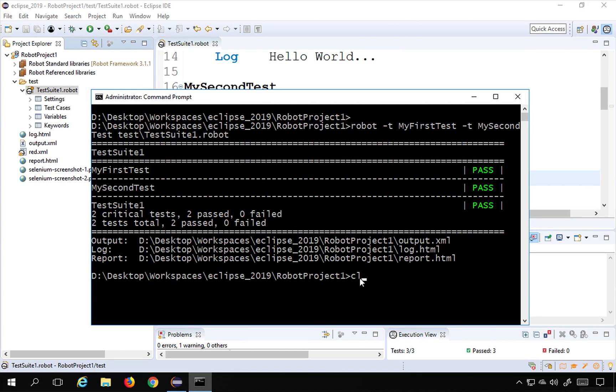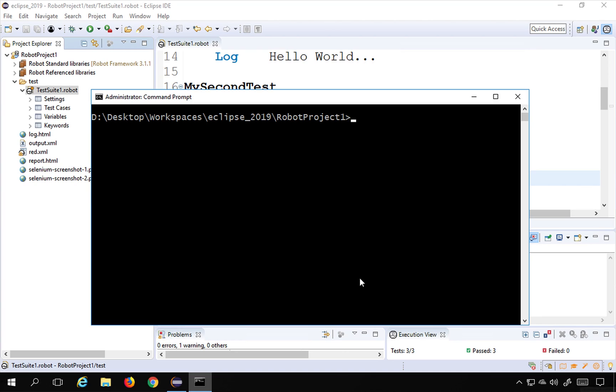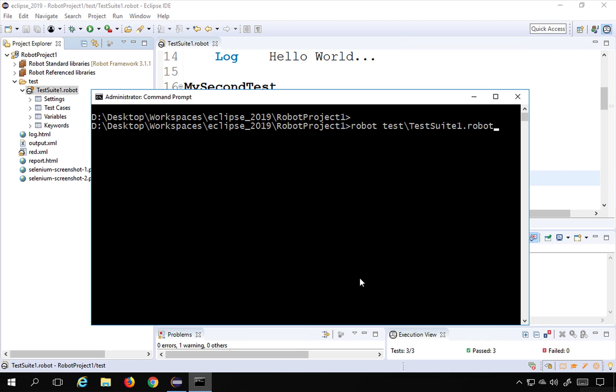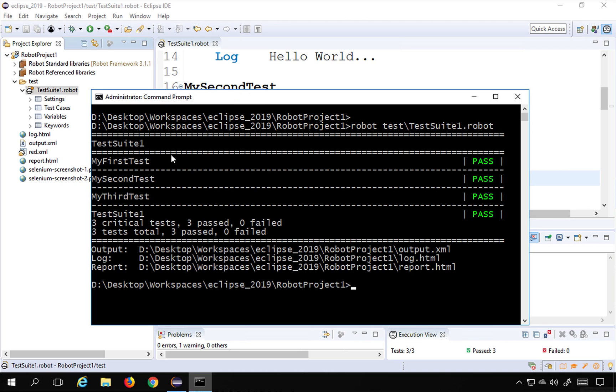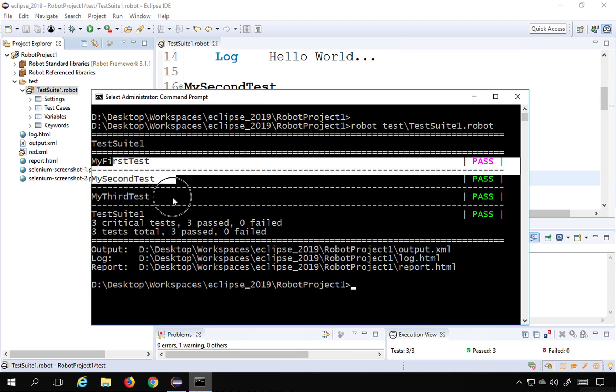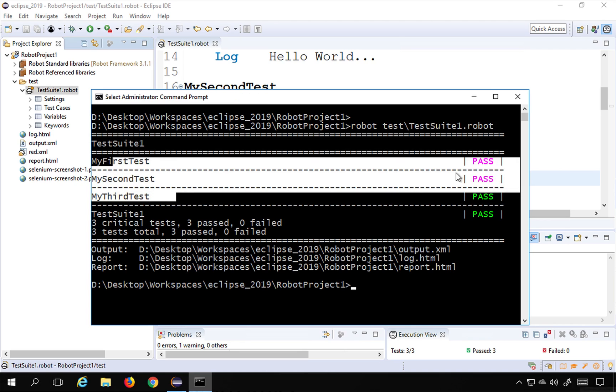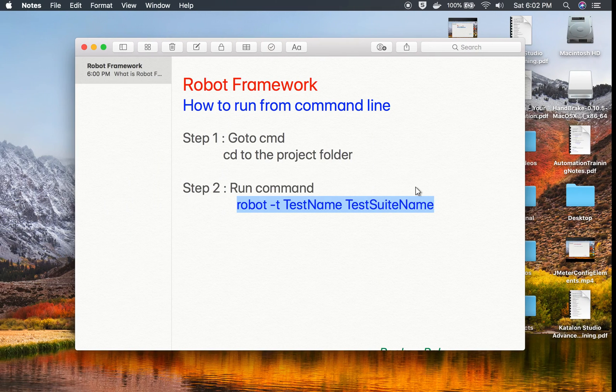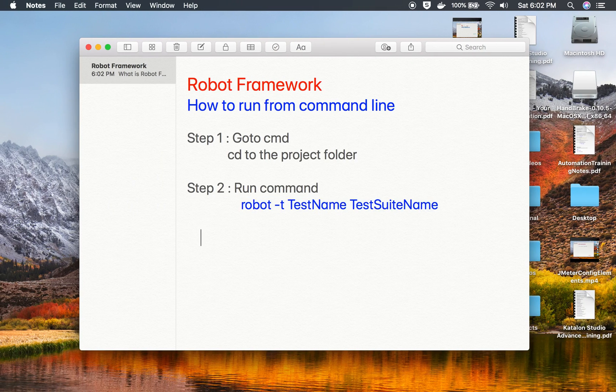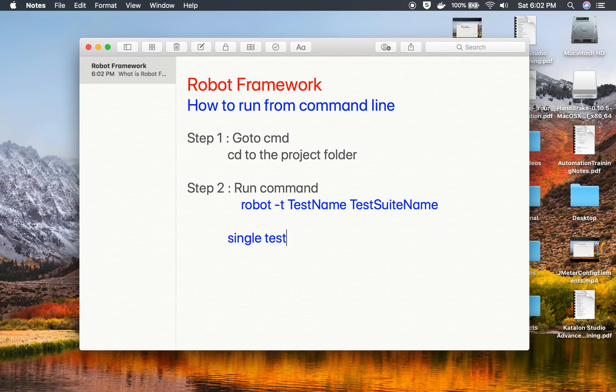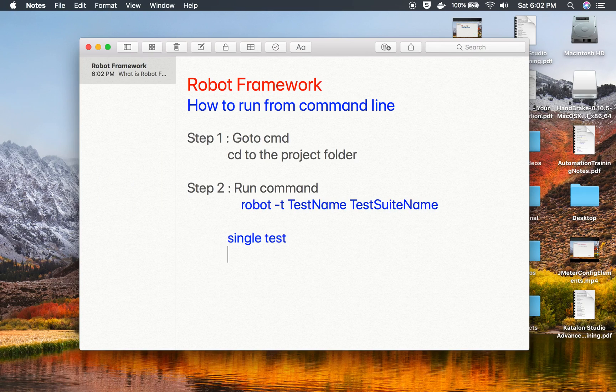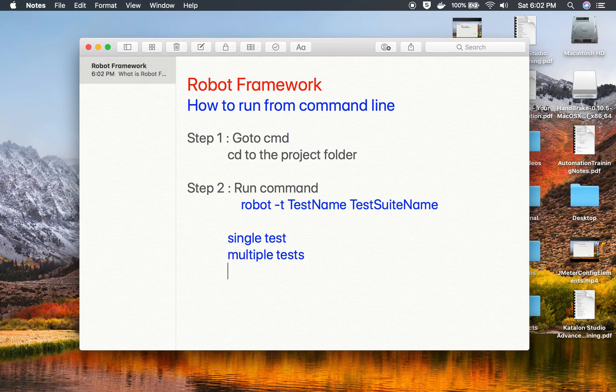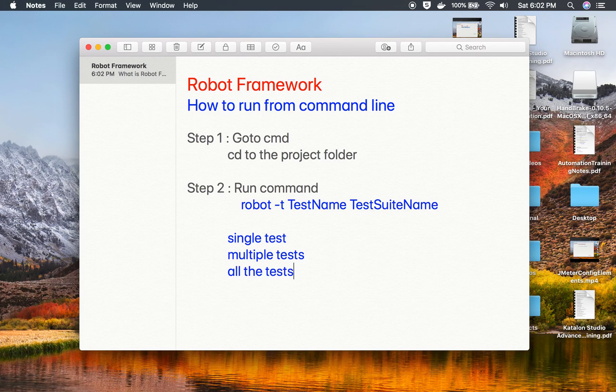Now if I want to run all the test cases in the test suite I can say robot and without the minus T I will just give that test suite location. So I will say test suite one dot robot and this will run all the test cases which are present in that test suite. So you can run single test, you can run multiple tests or you can run all the tests in the test suite.